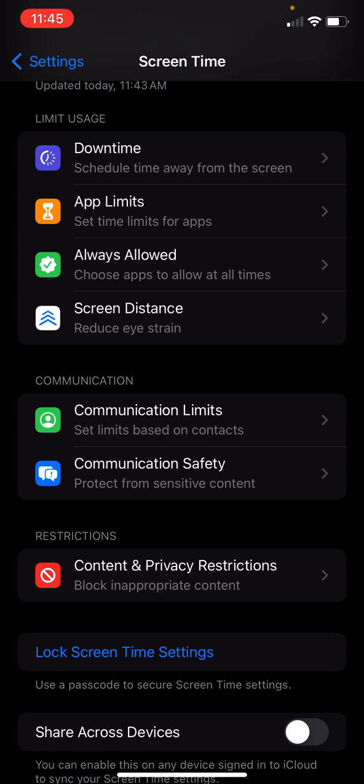App limits. Set limits for apps. Like you can use 30 minutes of this particular app and then you can send a request to me, but it's going to shut you out. Always allowed. These are apps that you just want to make sure even when screen time is on, everything is locked in. And screen distance reducing eye strain. So it's an app to help you basically make good choices with your eyeballs.